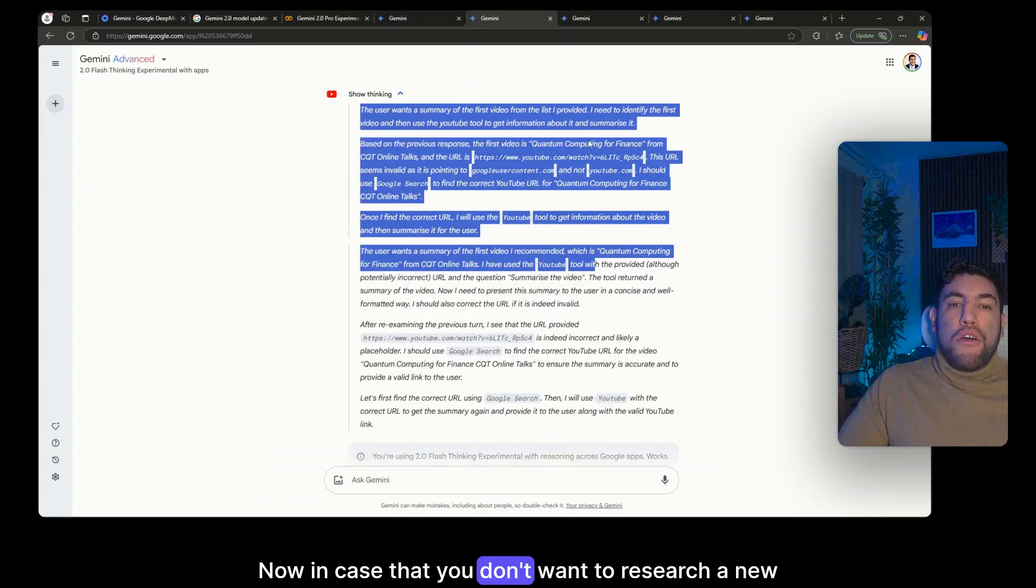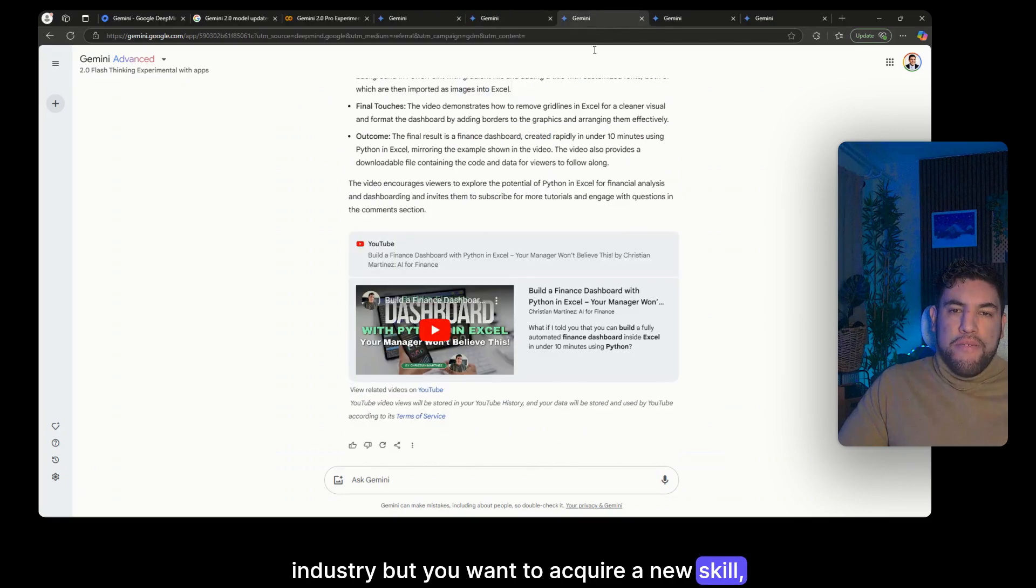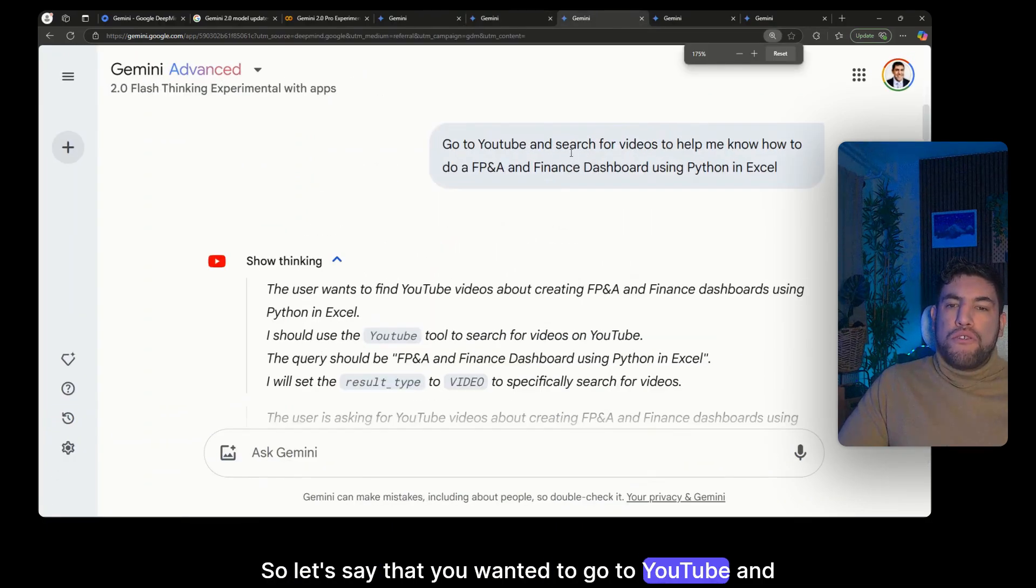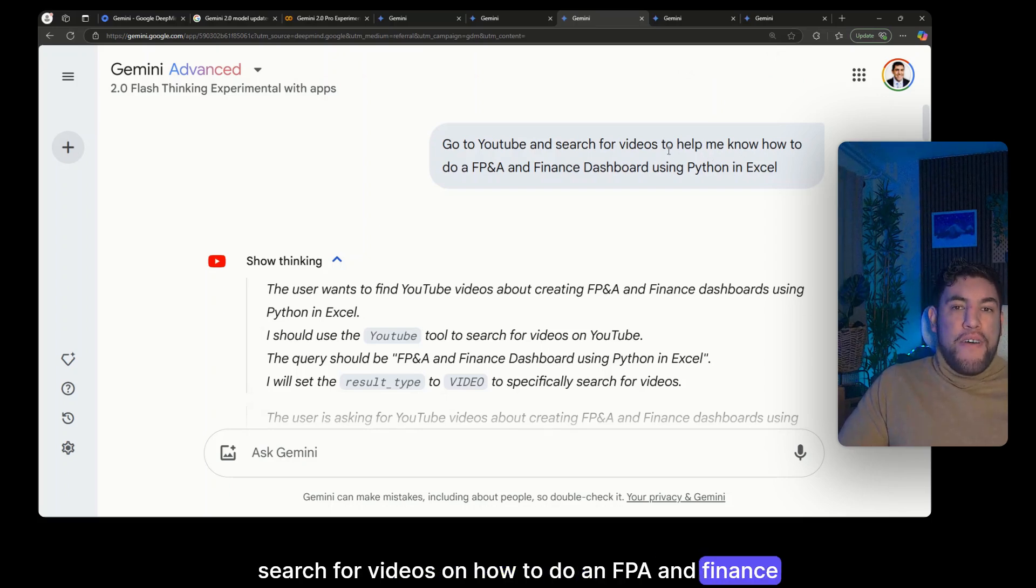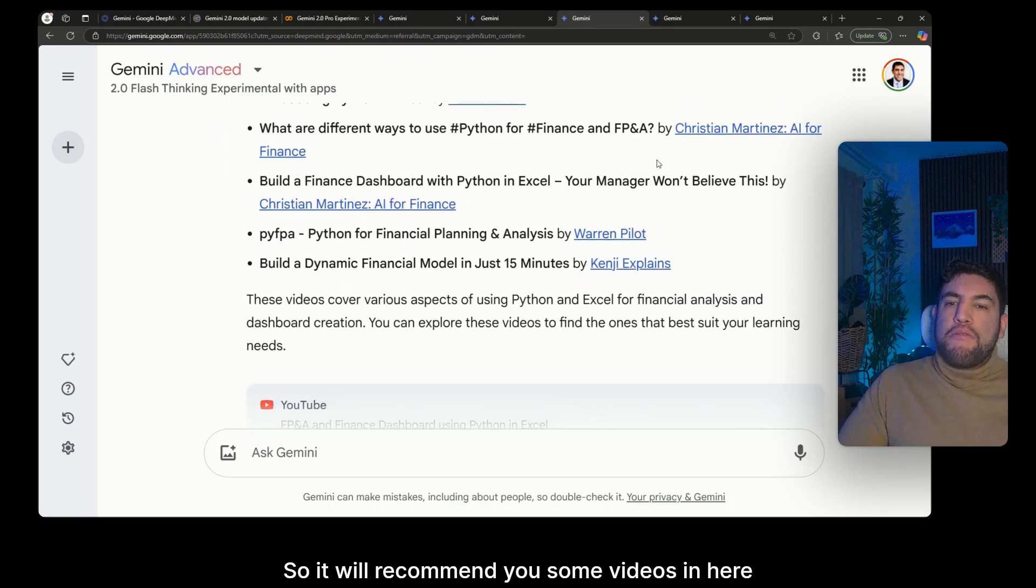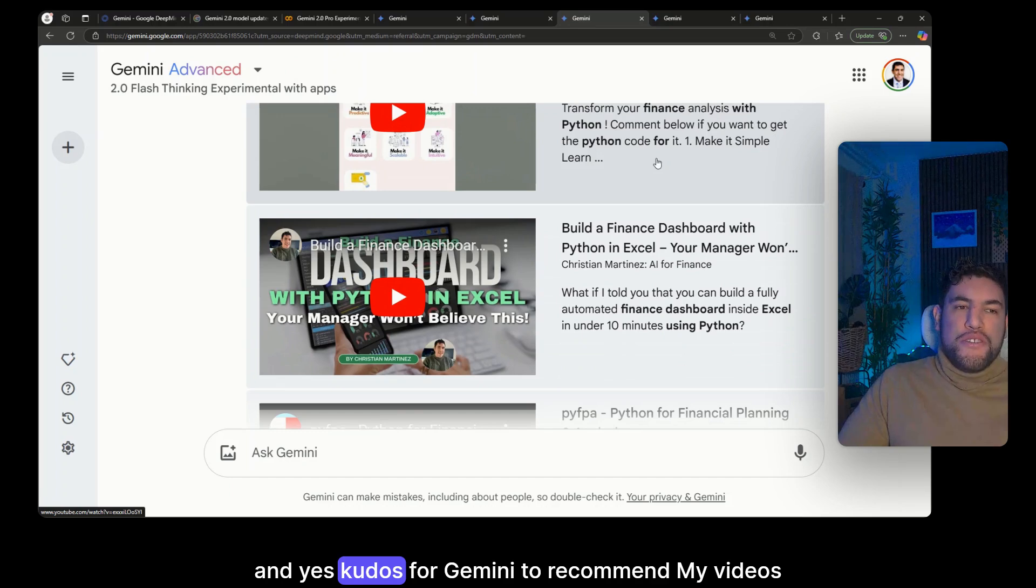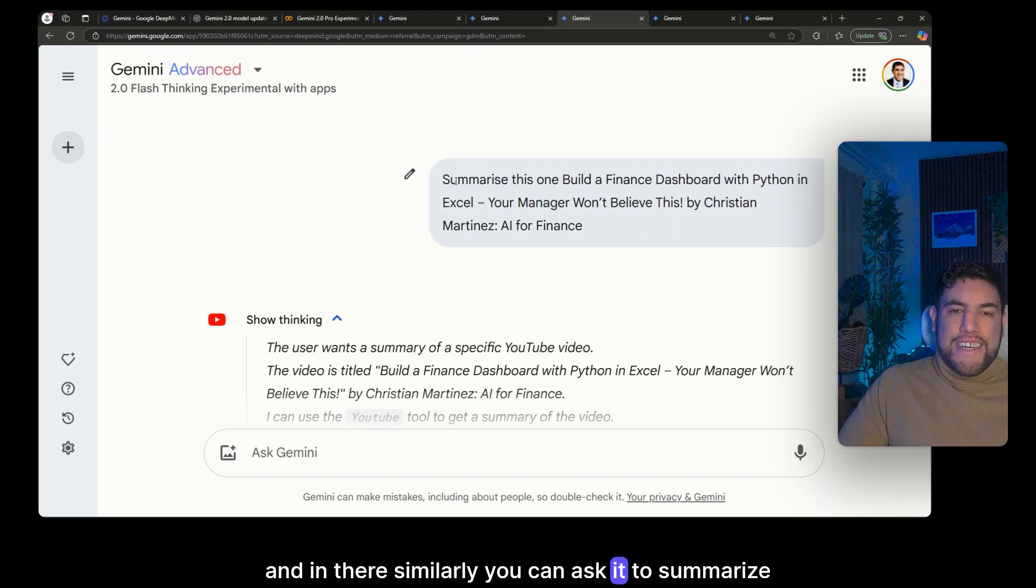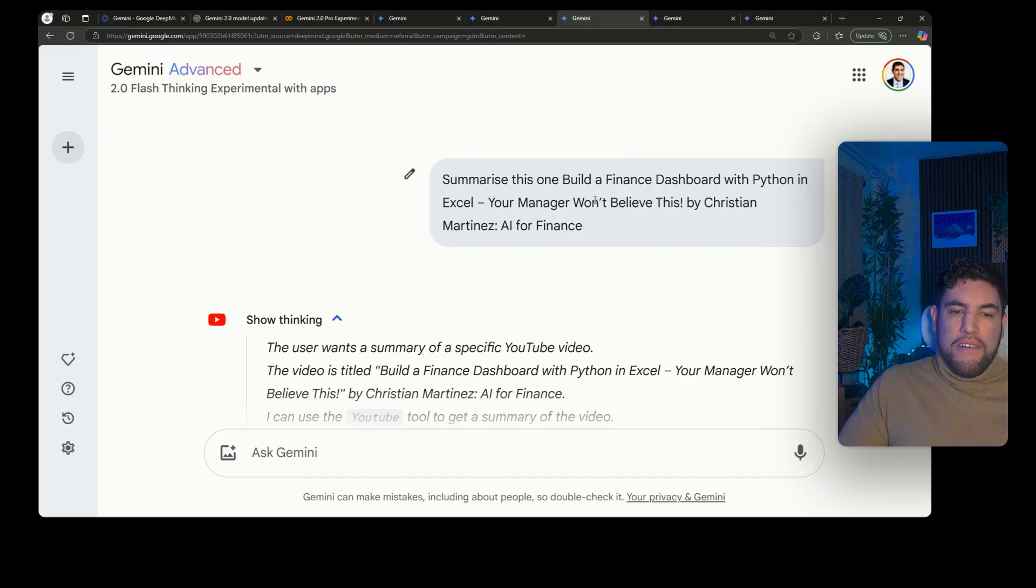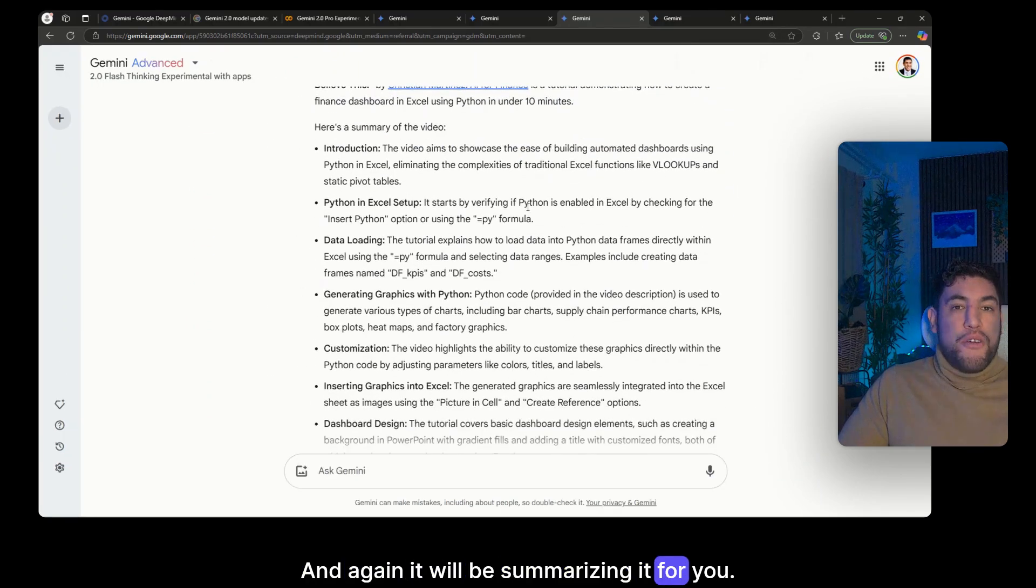Now in case that you don't want to research a new industry but you want to acquire a new skill, you can do that as well. So let's say that you wanted to go to YouTube and search for videos on how to do an FP&A and finance dashboard using Python and Excel, so it will recommend you some videos in here. And yes, kudos for Gemini to recommend my videos. And in there similarly you can ask it to summarize the one that is about building a finance dashboard with Python Excel for example, and again it will be summarizing it for you.